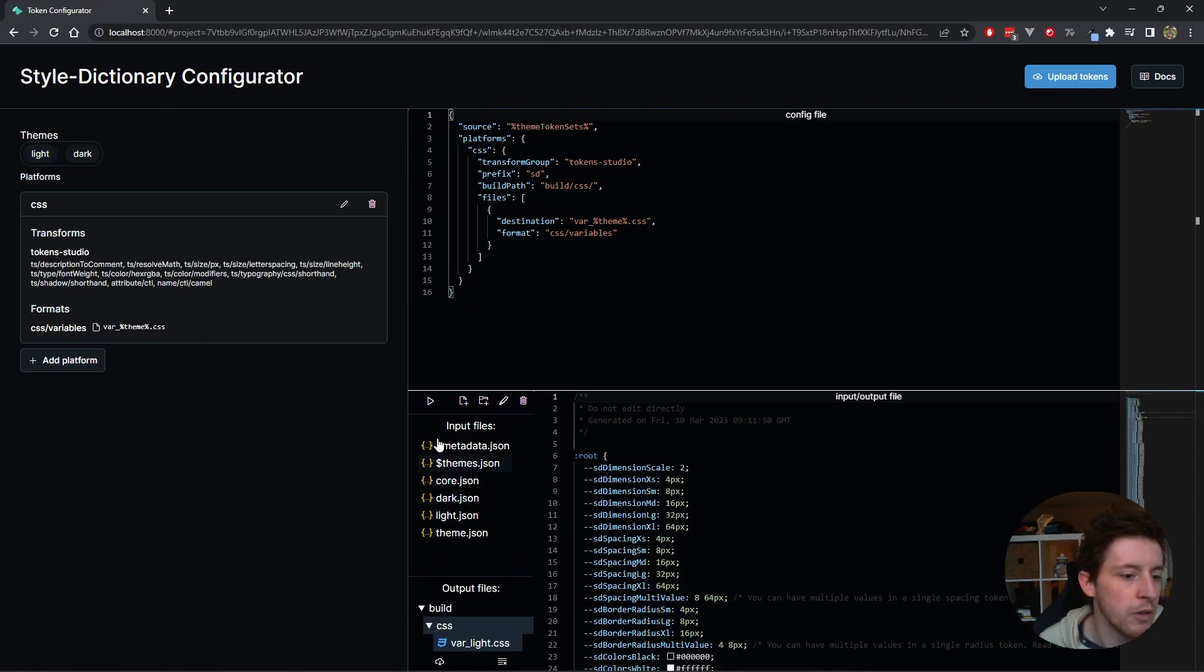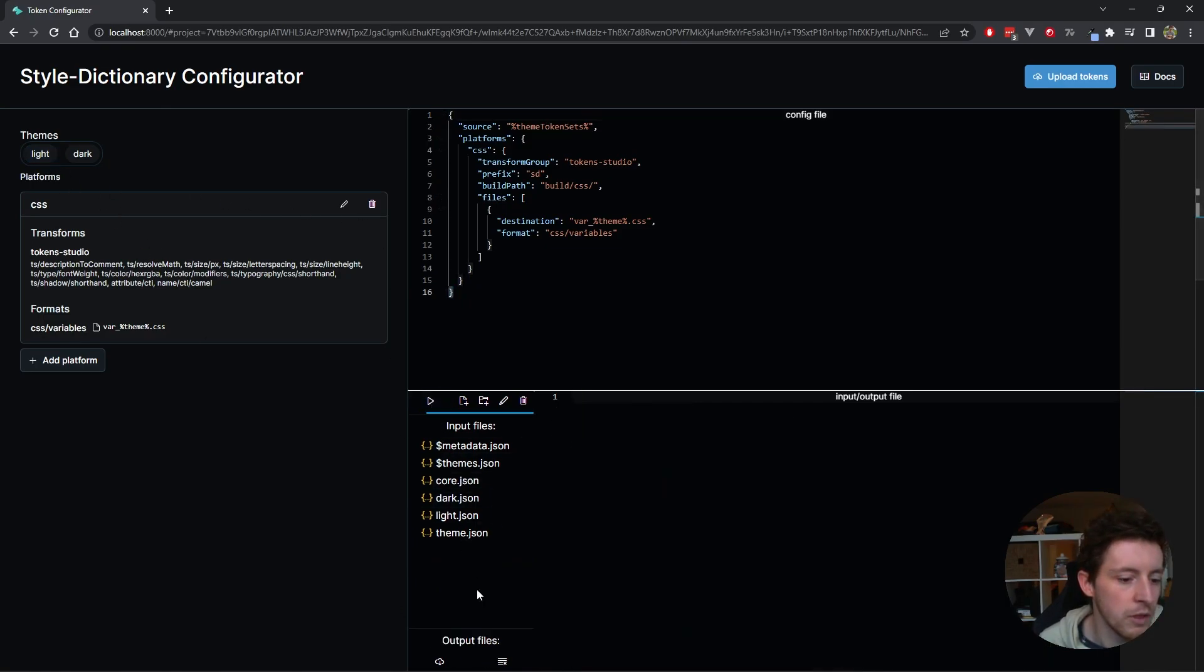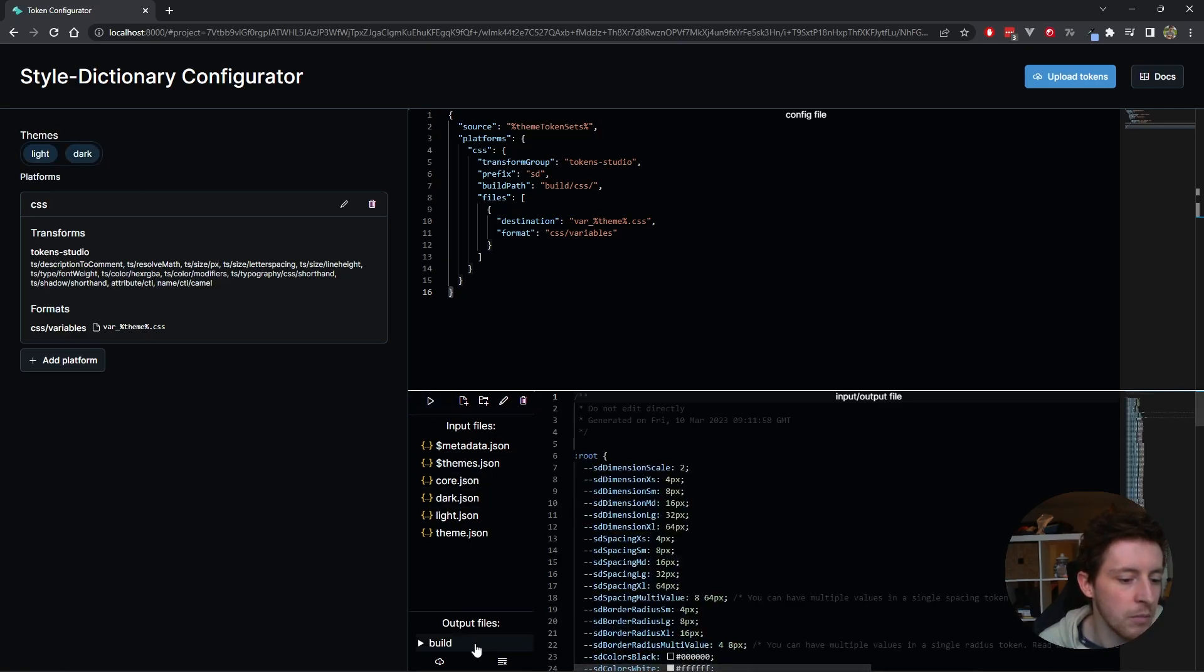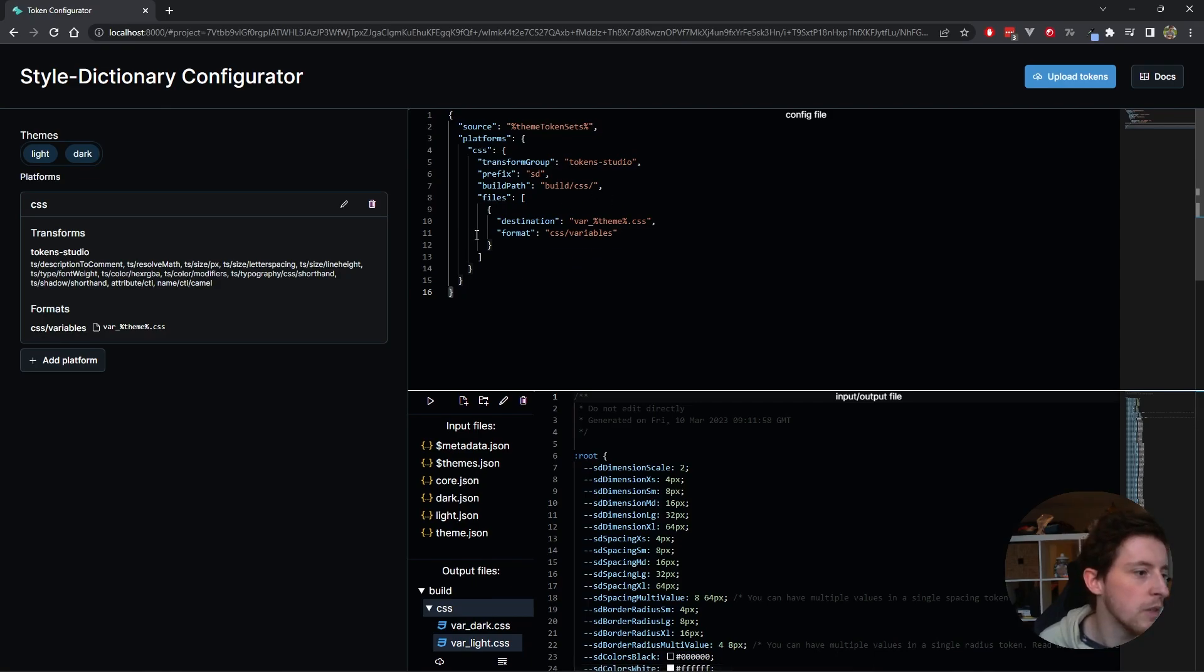If I turn them both off, you see I don't get any output. And if I turn them both back on, then I get my output again. In a nutshell, that's how the themes work.